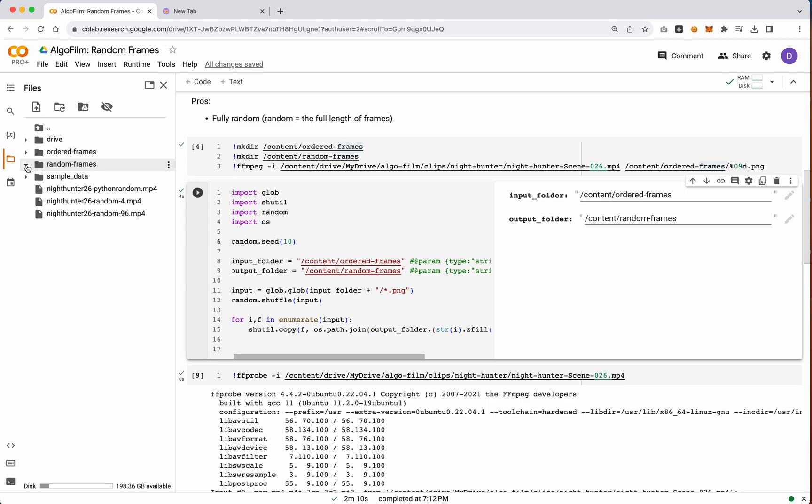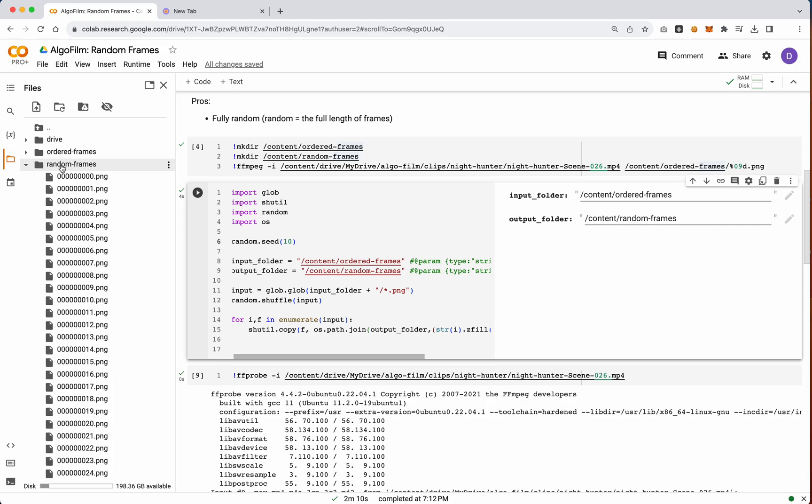Now, because of how ffmpeg works, despite this being a random frame order, you still need the order to actually be 0, 1, 2, 3, 4, 5, 6, 7, 8, 9, 10.